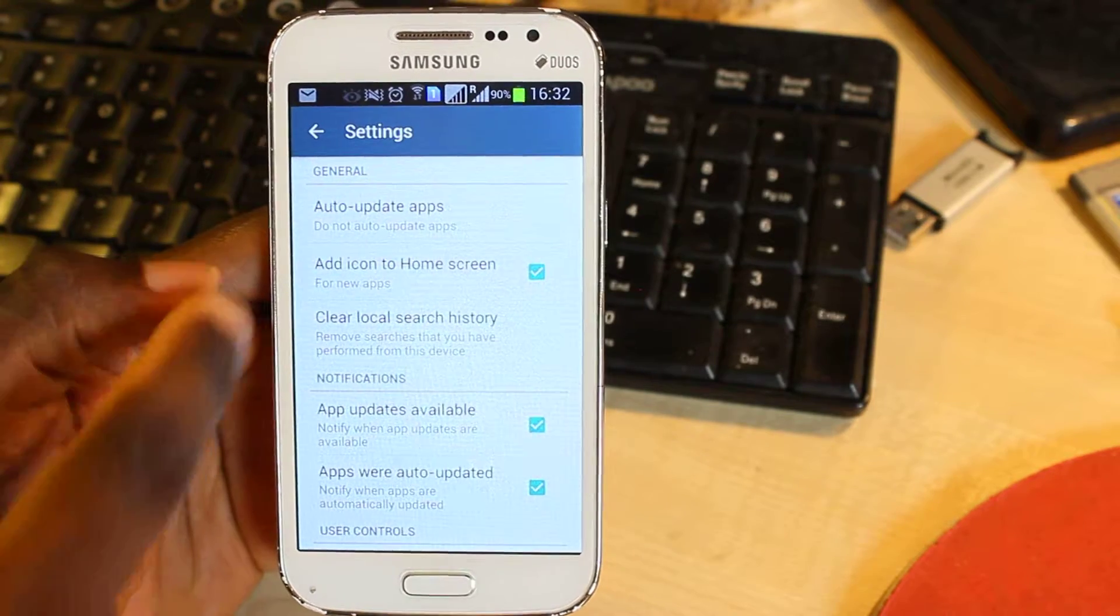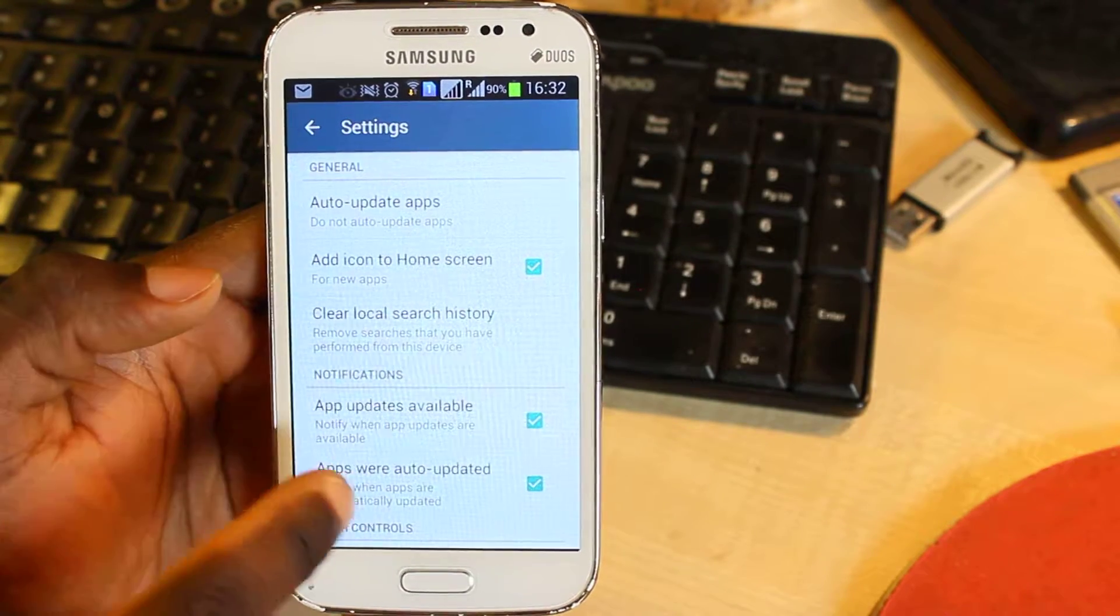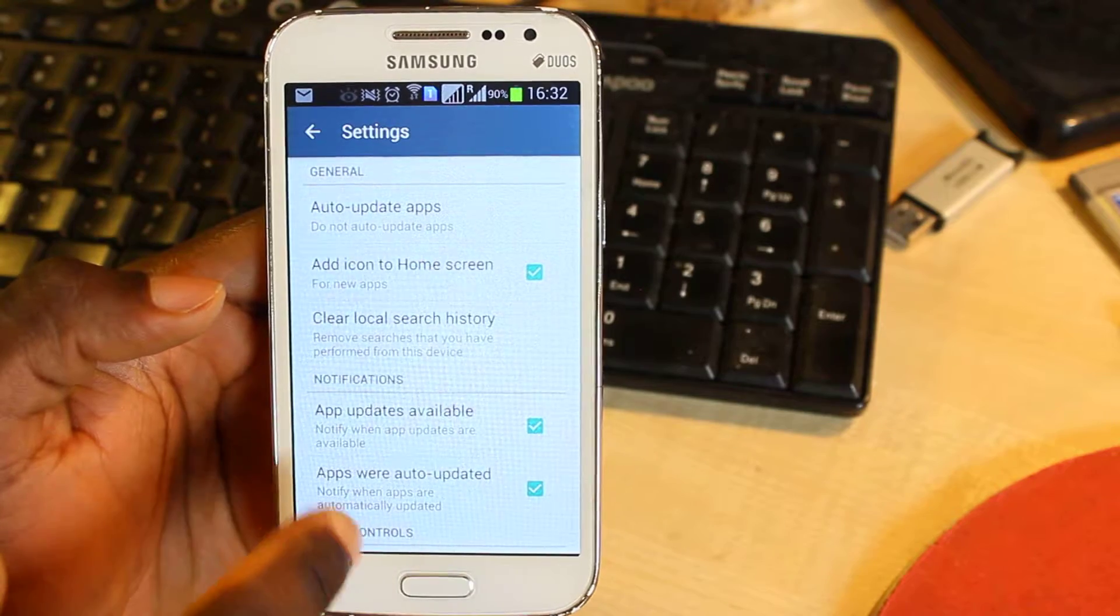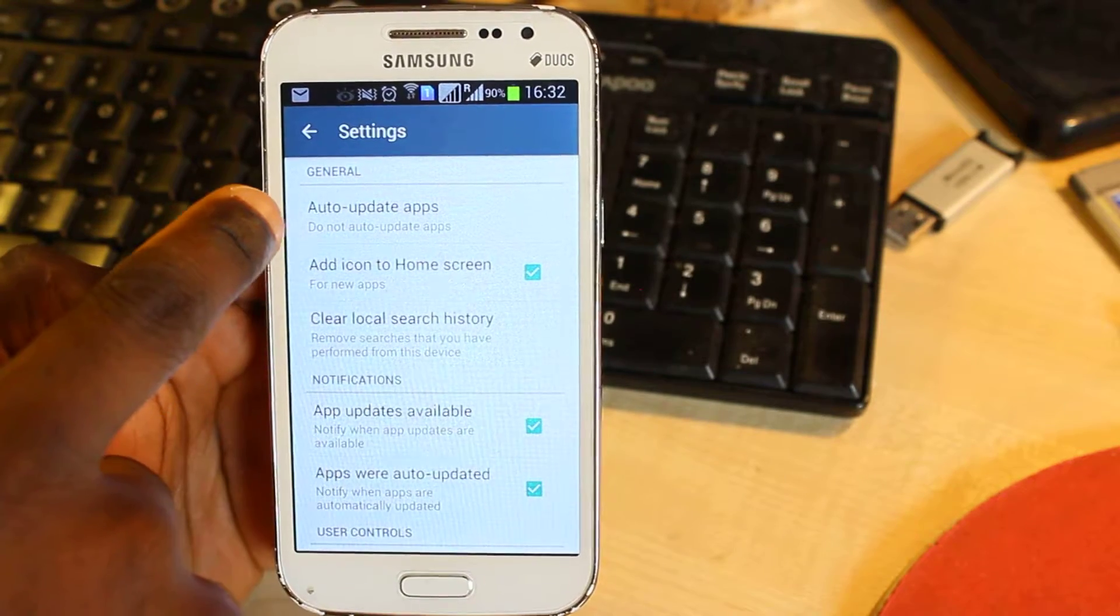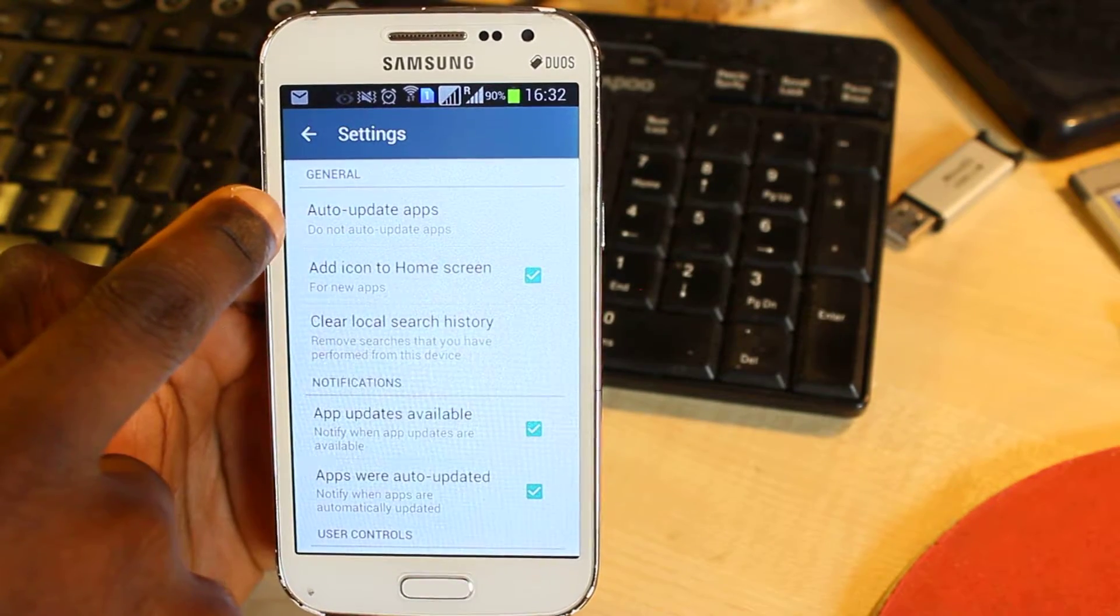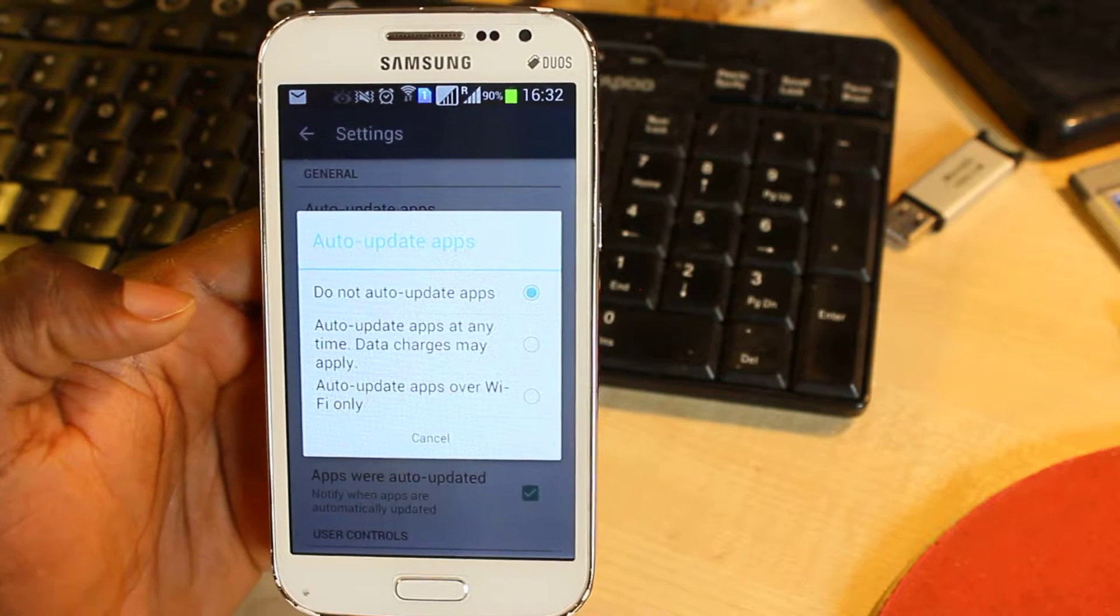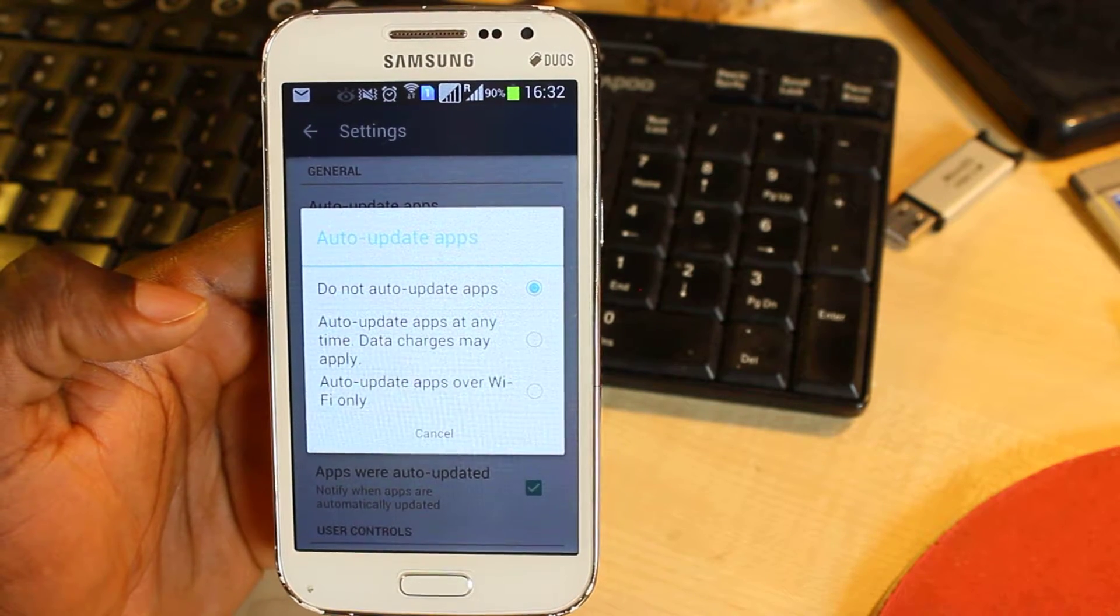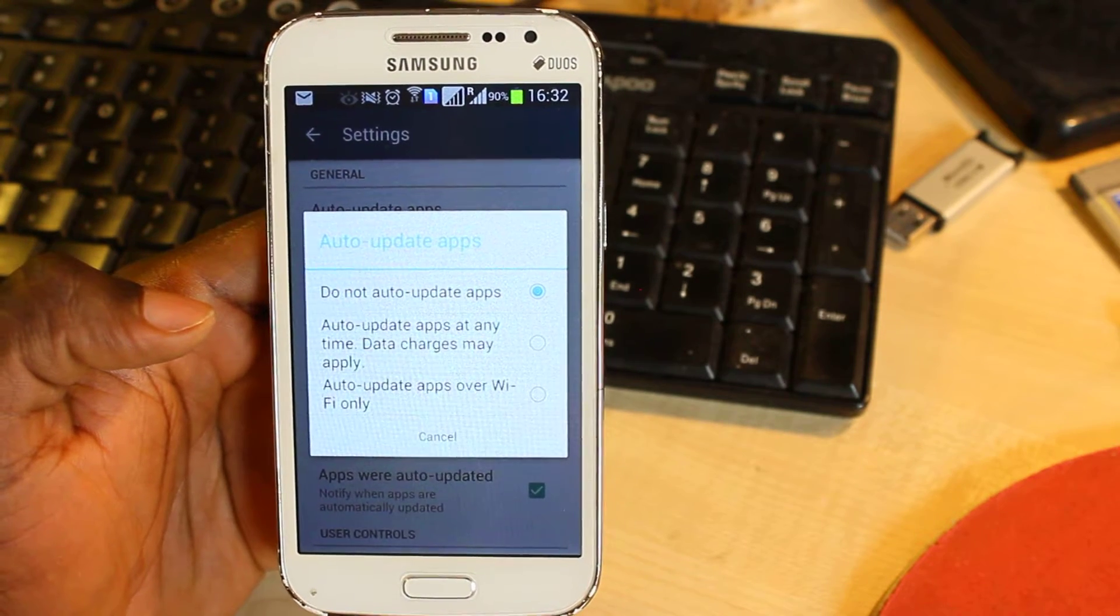to the Settings page. Well, I'm not going to go through all the settings here, but what you're looking for is Auto-update apps. Here it says 'Do not auto-update apps,' which means it gives you